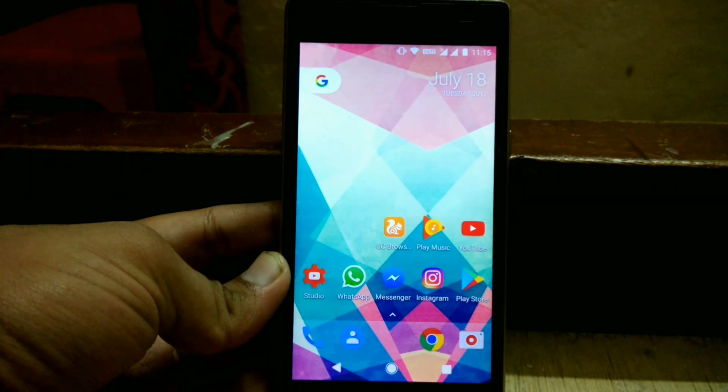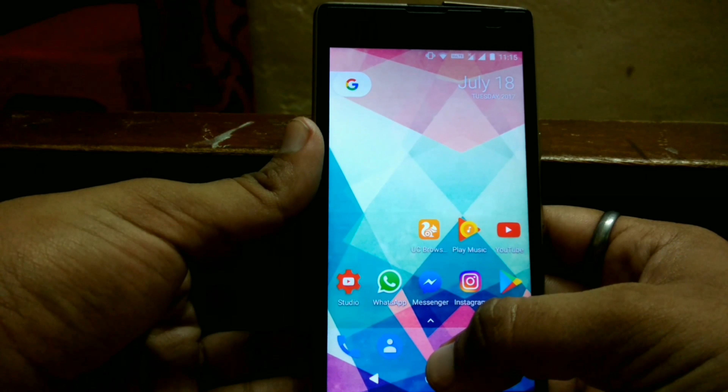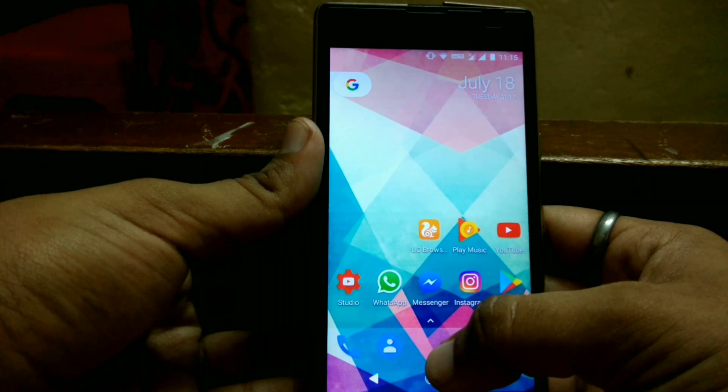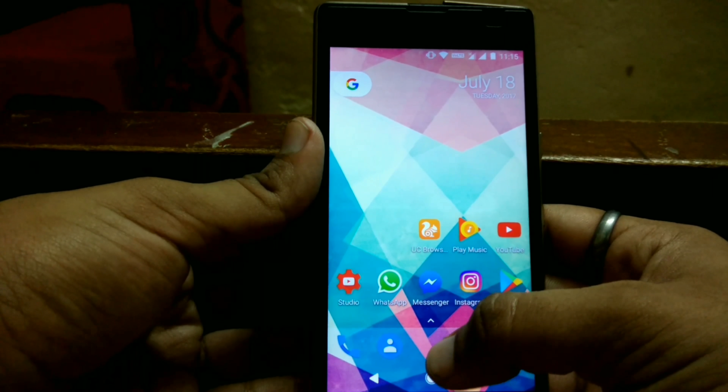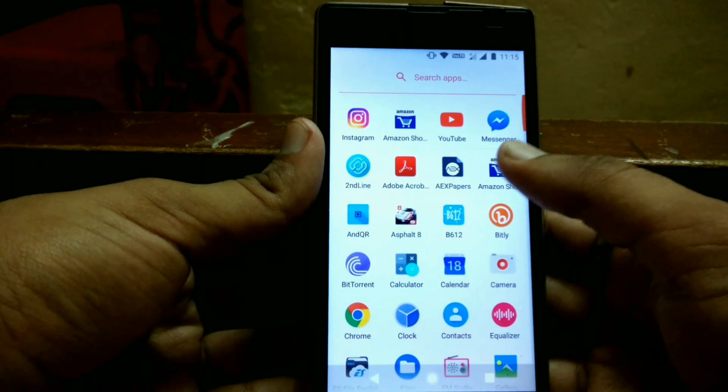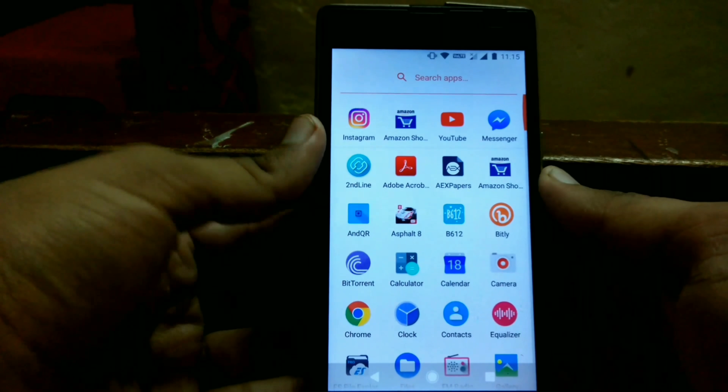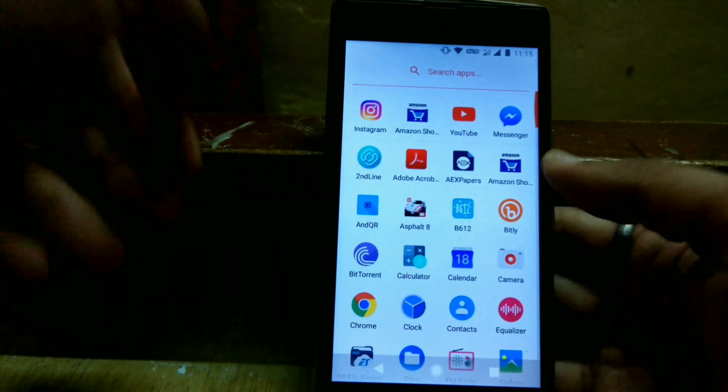Hey guys, I am Aditya Sharma. In this video we will be flashing the new AOS IP ROM for Euphoria, which is based on Android Nougat. All the links for the files will be in the description box below, you can download them from there.